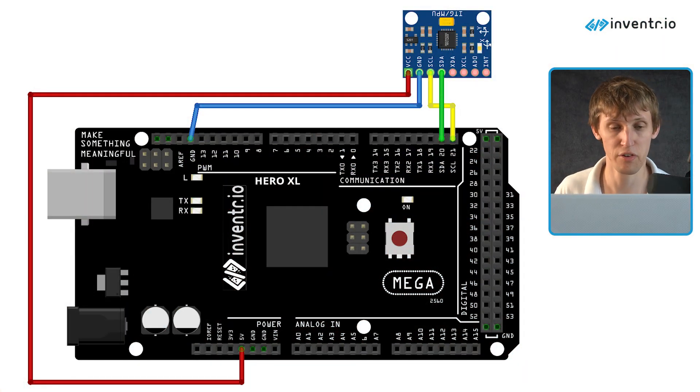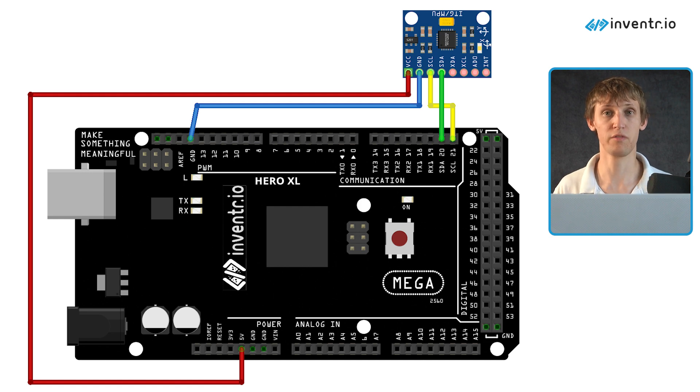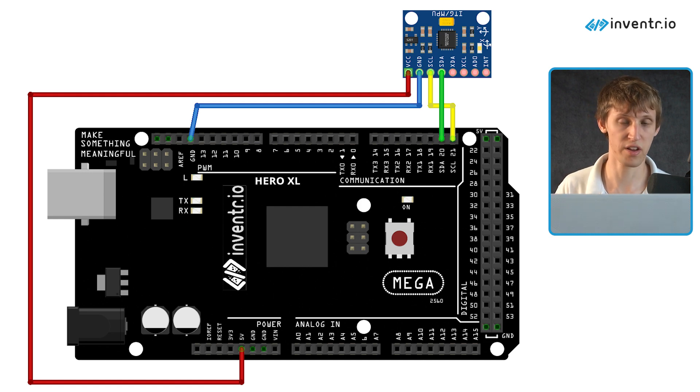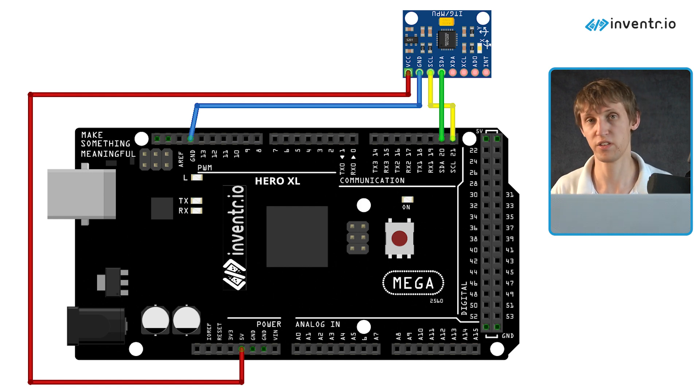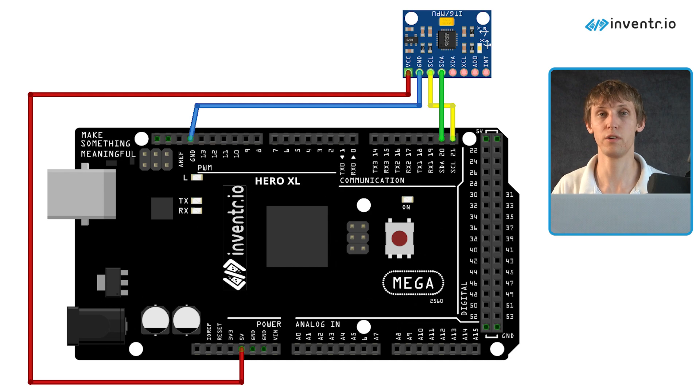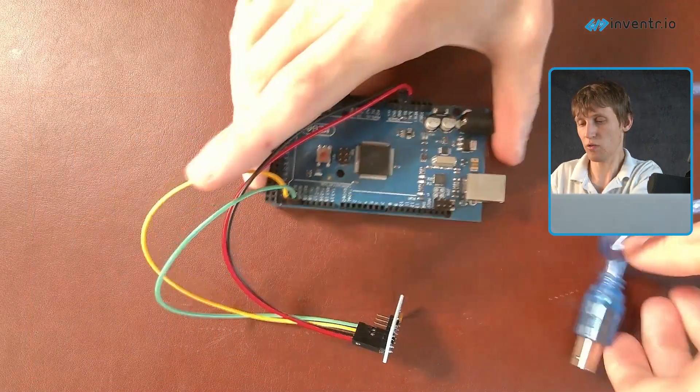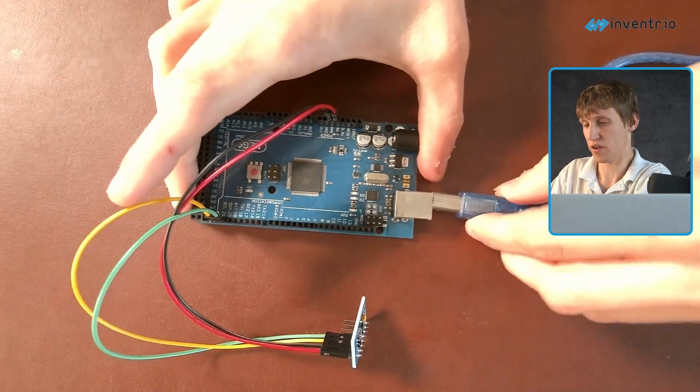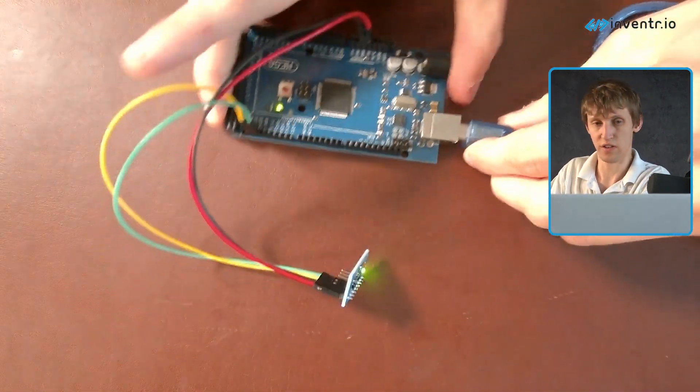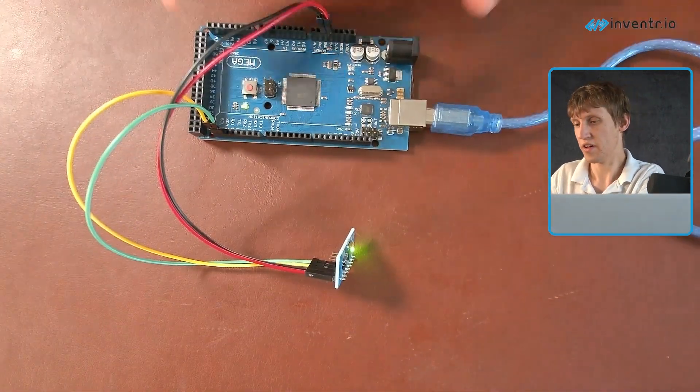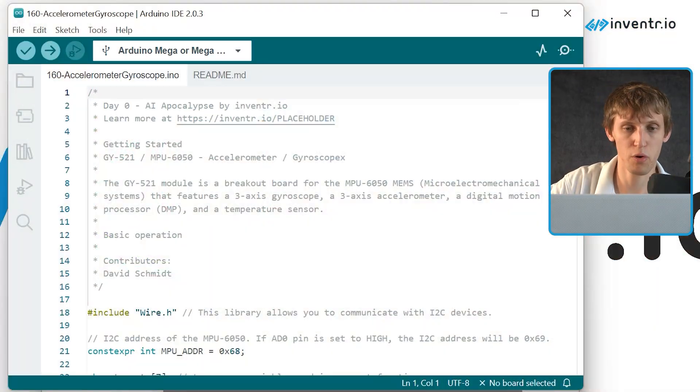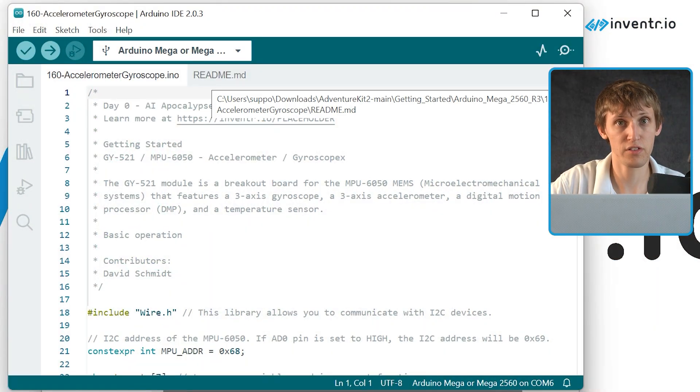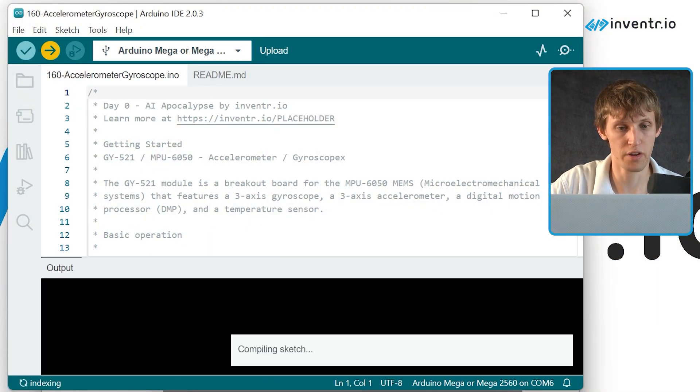I'm assuming you're on our course page. We'll also have code on the course page and on our GitHub, so you can take a look at those. Let's make sure our board is plugged in - ta-da! And then let's select the board and continue by hitting upload.